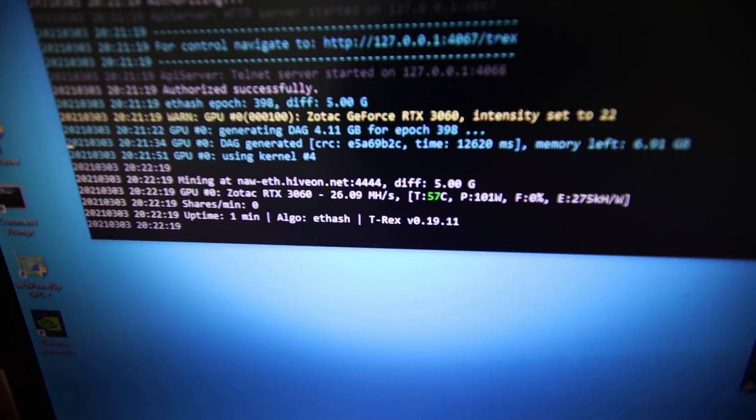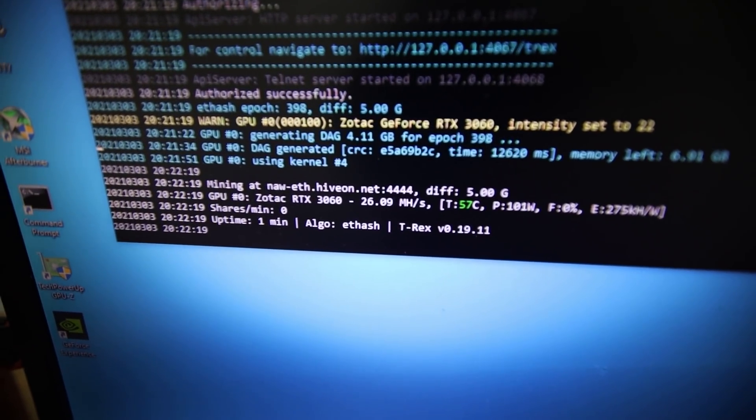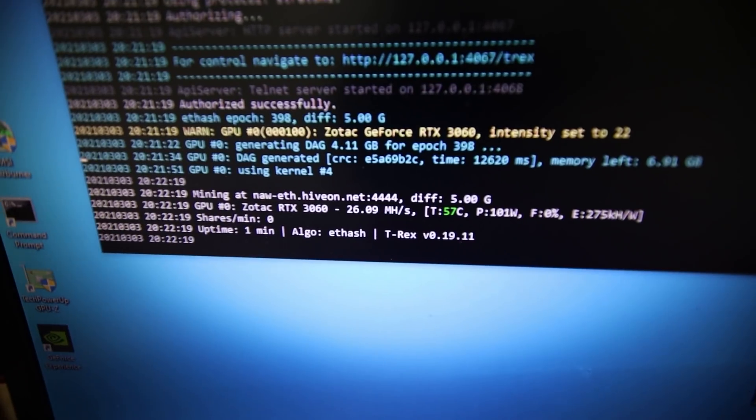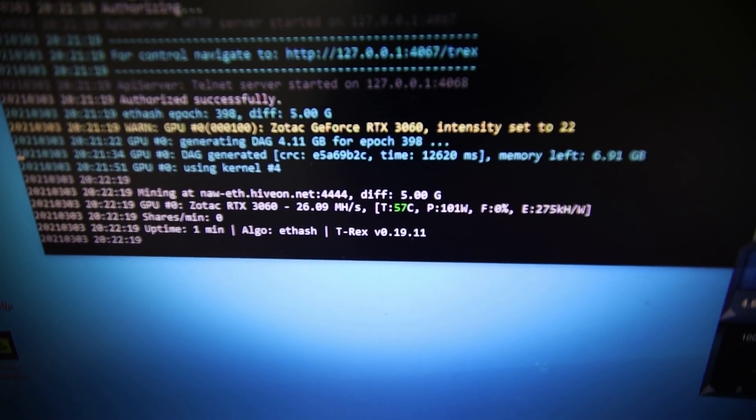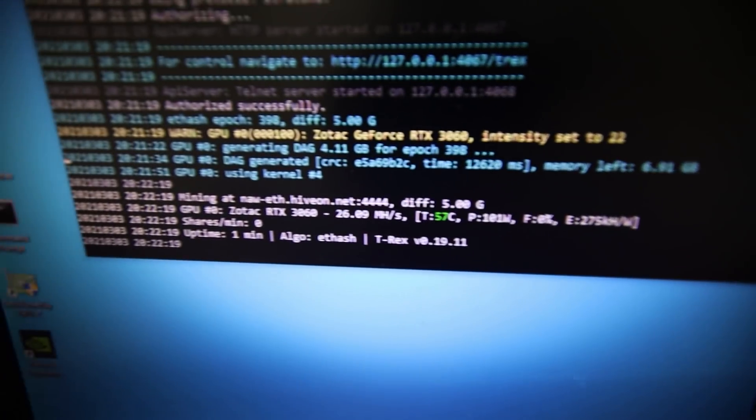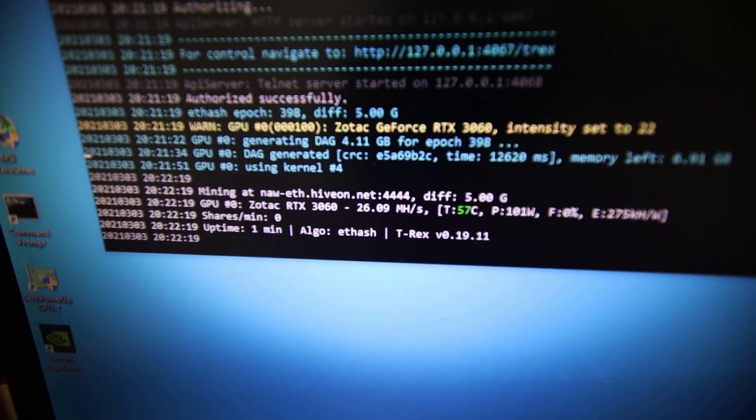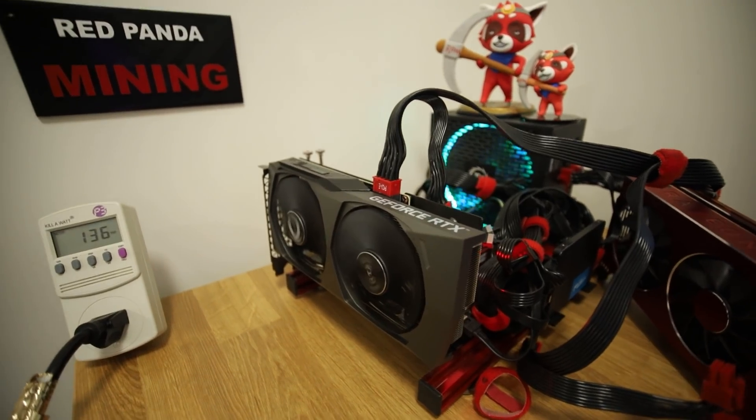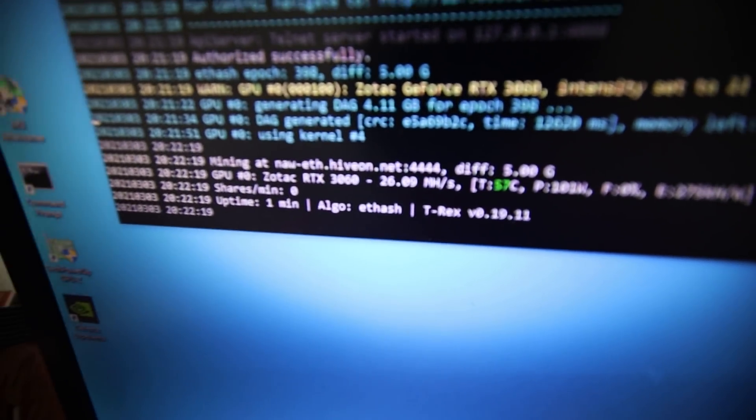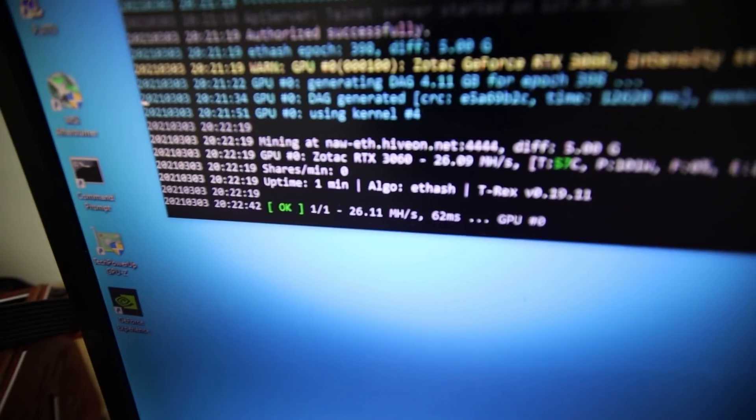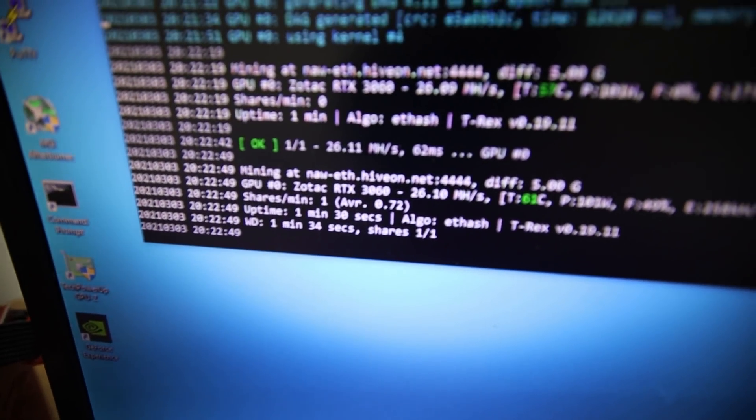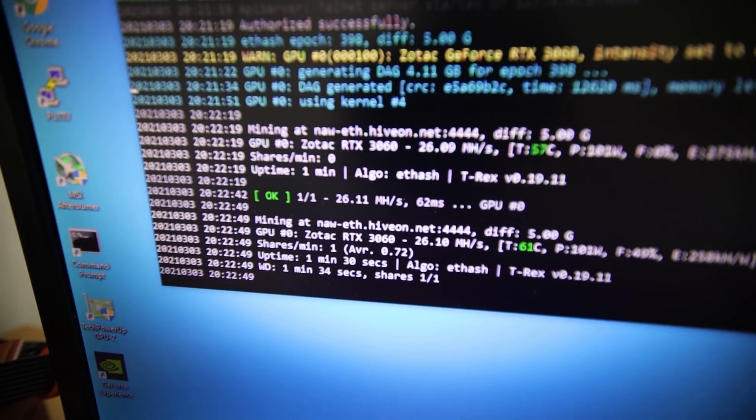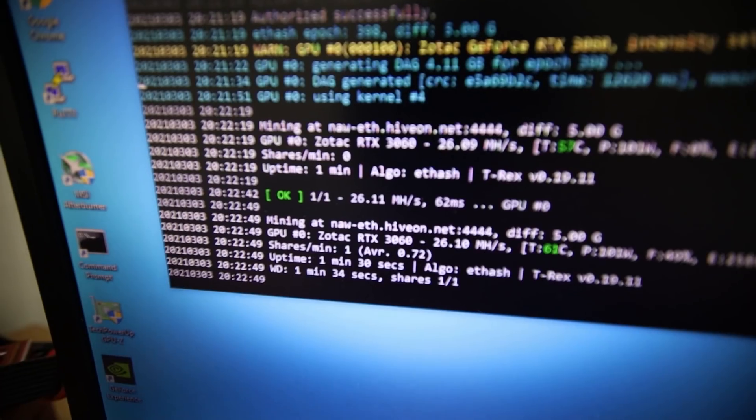Let's see here, T-Rex miner, let's see what we get. Oh, we get an amazingly high 26.09 mega hash, 57 degrees Celsius, 101 watts in the software. Guys, I think this is the best GPU on the market right now to buy. I'm just kidding. I'm just kidding.